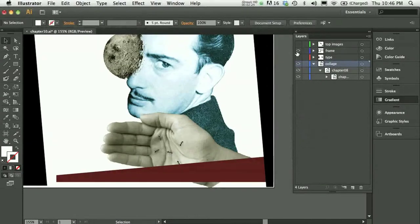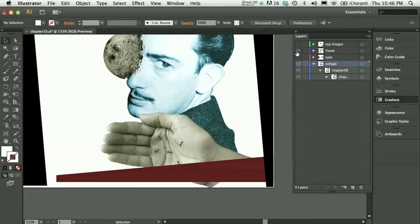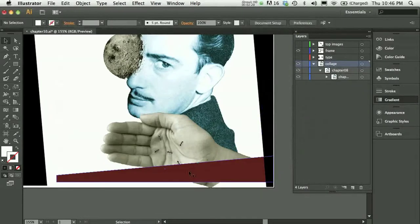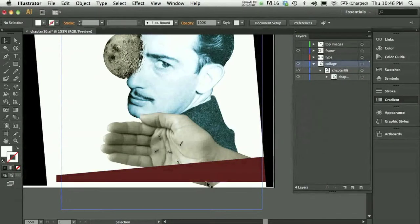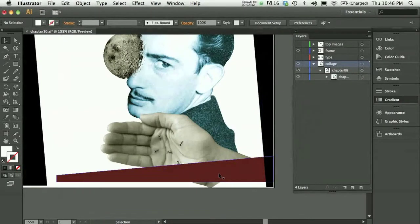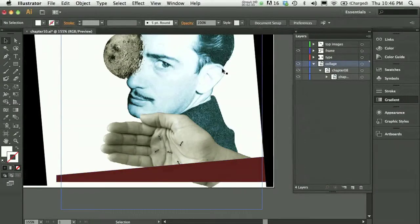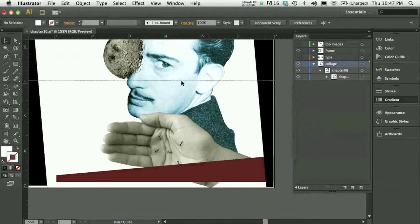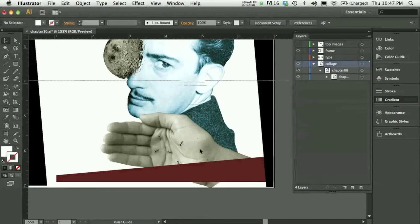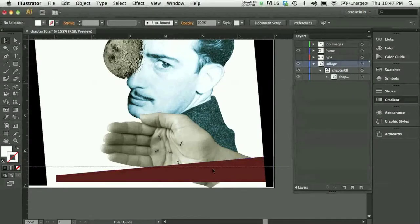But my clipping mask can be a very easy shape. I just need it to basically not include this little tiny bit of the hand image. So, I'm going to press Command-R on my keypad to open my rulers. And from my ruler, I'm just going to drag down a rule.